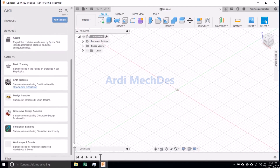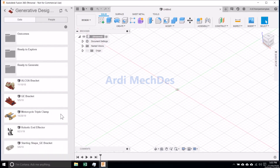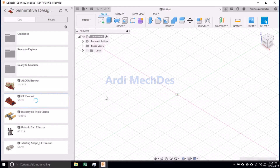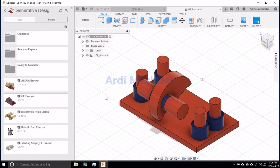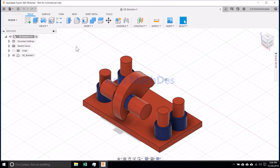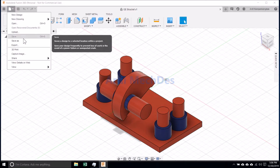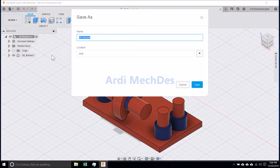Go to Samples, then click Generative Design Samples. Click a design. Save this design in another folder.